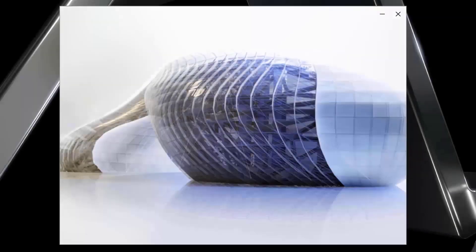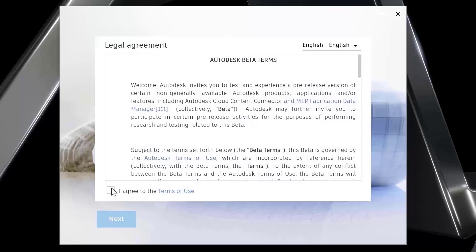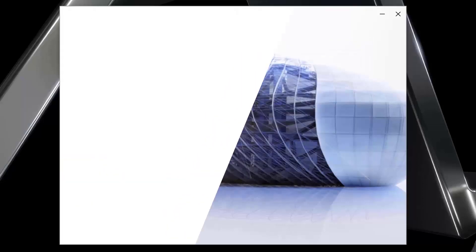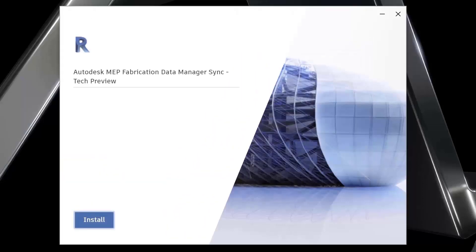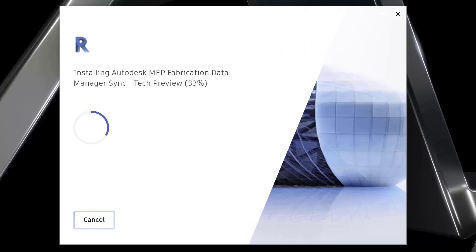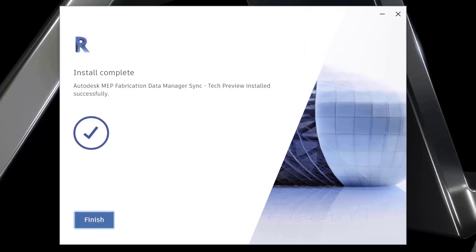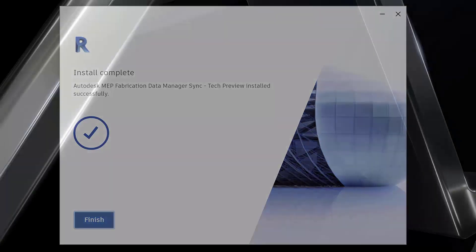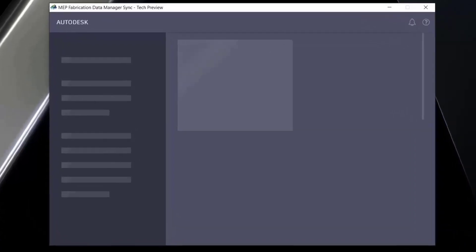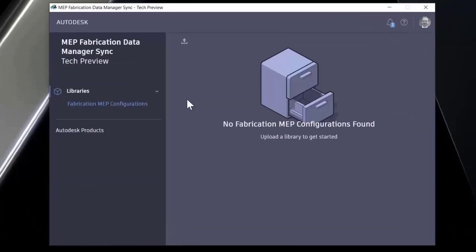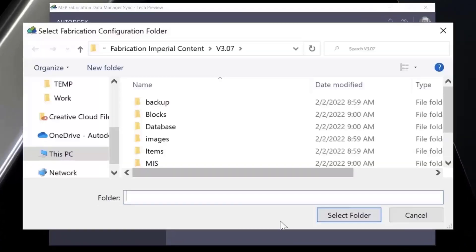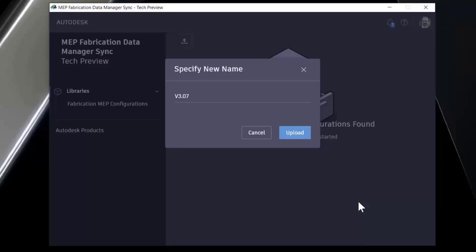The Autodesk MEP fabrication data manager tech preview is now available for Revit users. Access it through the Autodesk desktop app or your Autodesk account. After you download and install the MEP fabrication data manager sync tech preview or FDM sync, you can upload your fabrication configurations to the cloud, unlocking new collaboration workflows.